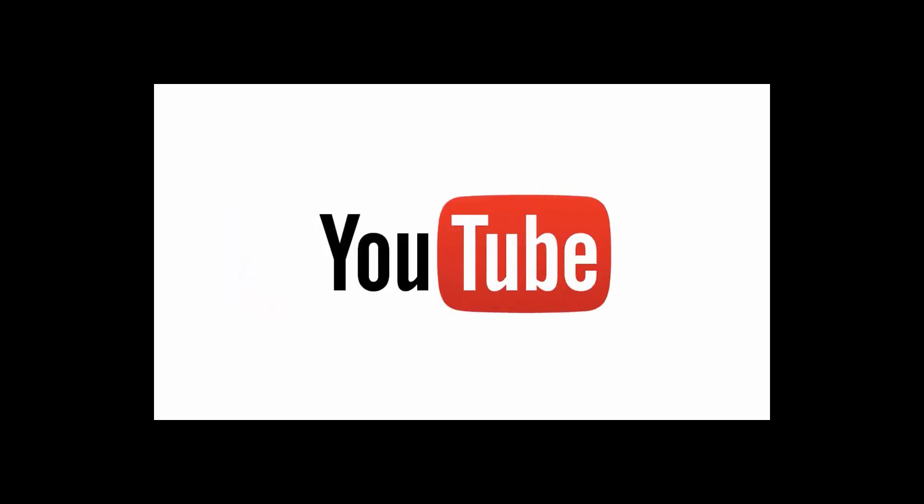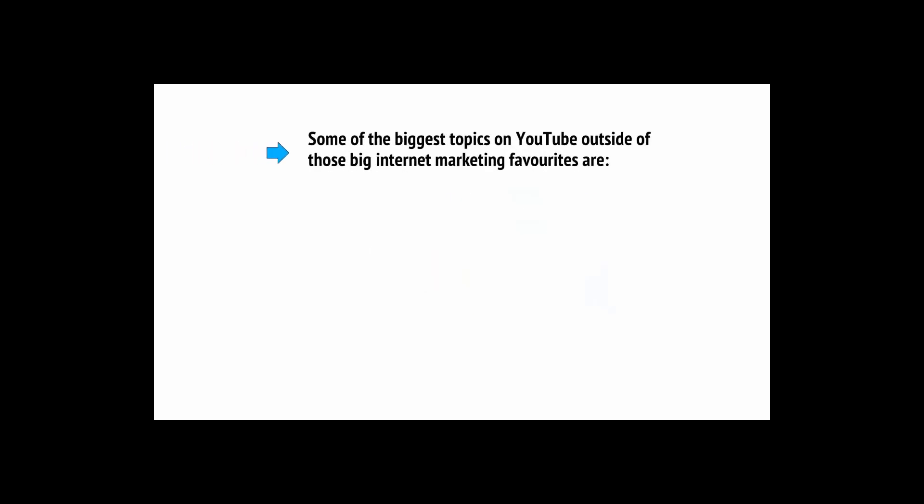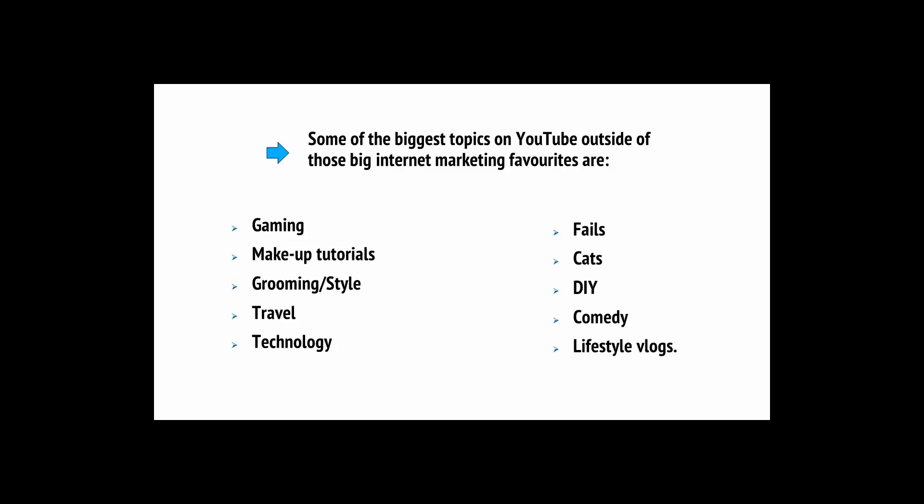But YouTube is a weird place and when you look around YouTube, you'll find that these regular rules only partly hold true. There's actually a lot of other highly successful content there that is just plain inane to be quite frank. Some of the biggest topics on YouTube outside of those big internet marketing favorites are gaming, makeup tutorials, grooming and style, travel, technology, fails, cats, DIY, comedy, and lifestyle vlogs.